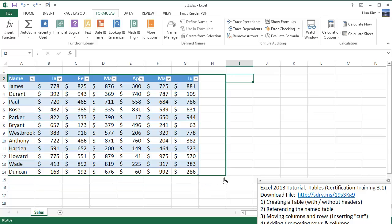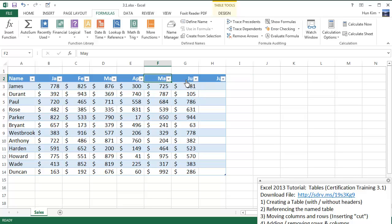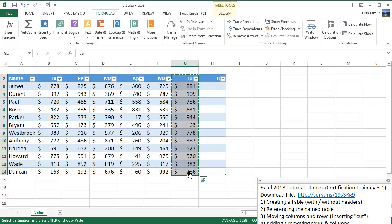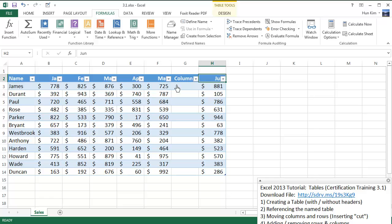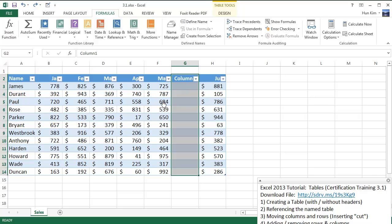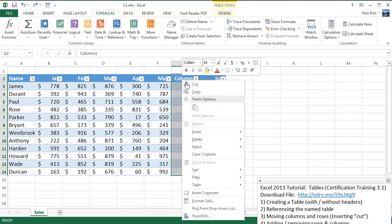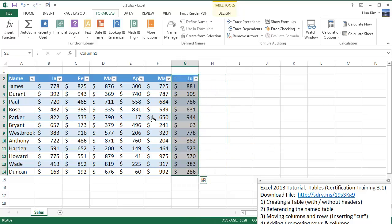By creating this extra space, you could grab June here, highlight it, press Control X, then go to July and press Control V. You can copy and paste over, make some room, and do some rearranging that way. And of course, you can also delete columns — just highlight it, right-click, and go to Delete Table Columns or even Table Rows.